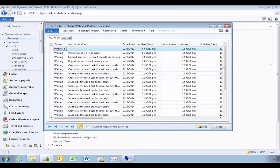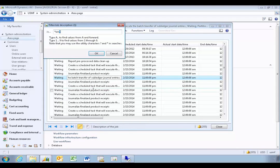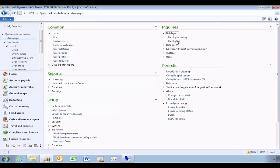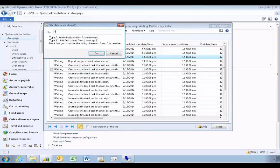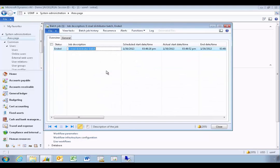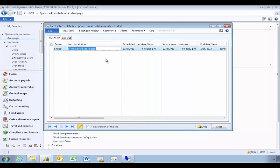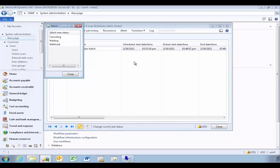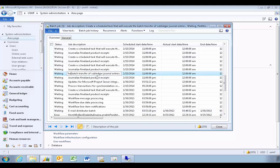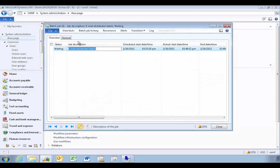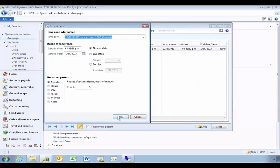Close and look at the batch jobs. Filter using an asterisk-dash-M to find the email batch distributor. You'll see the recurrence is set at five minutes. Make sure to set it to no end date and change the status back to Waiting. That sets up the batch job correctly.